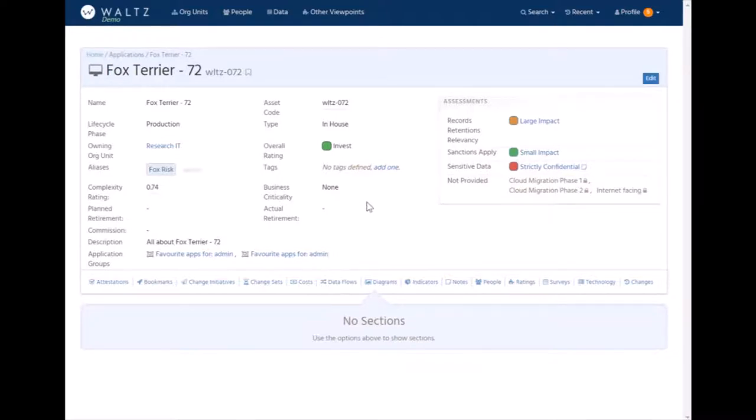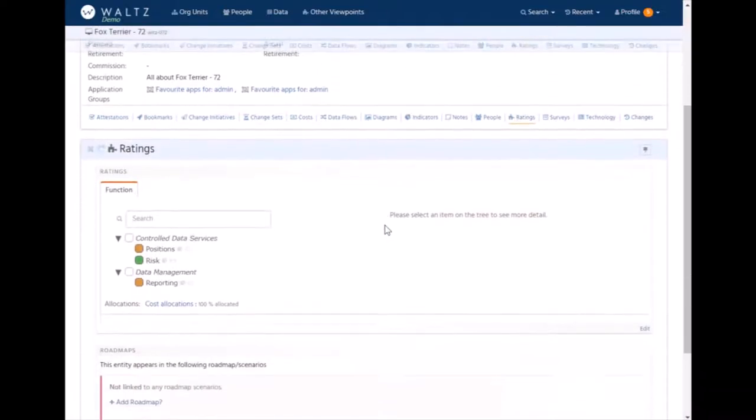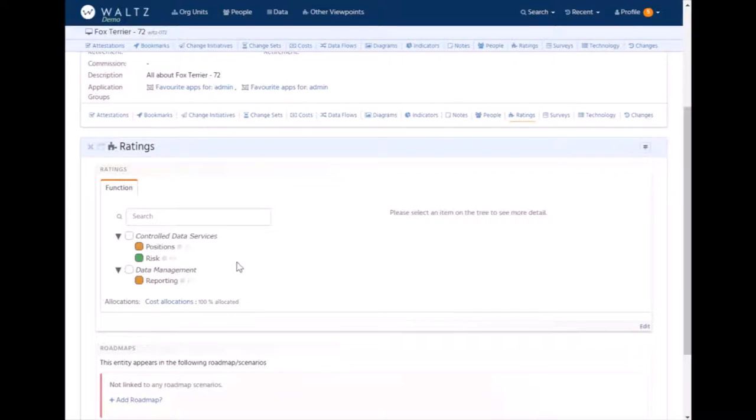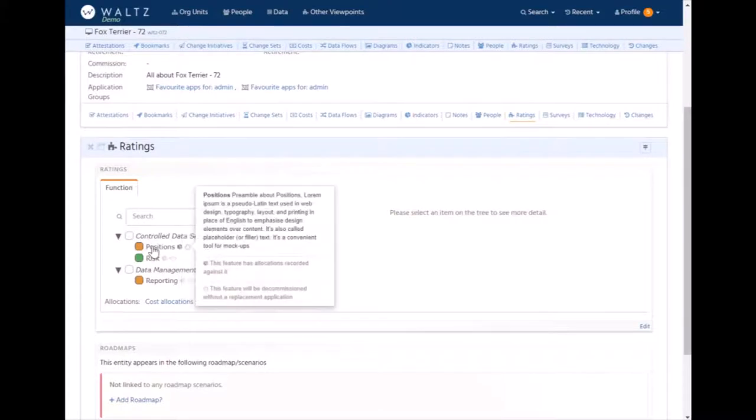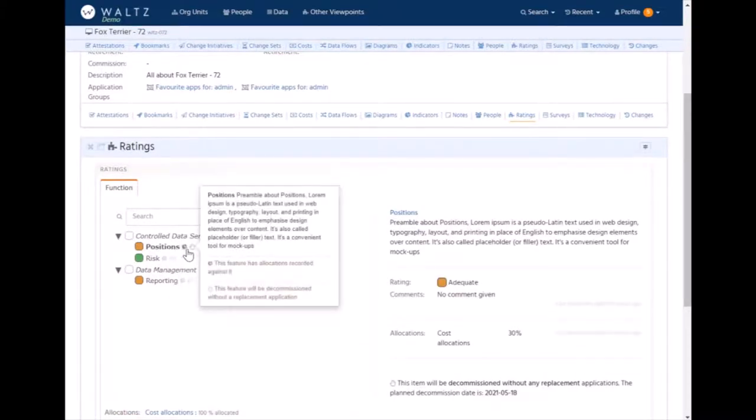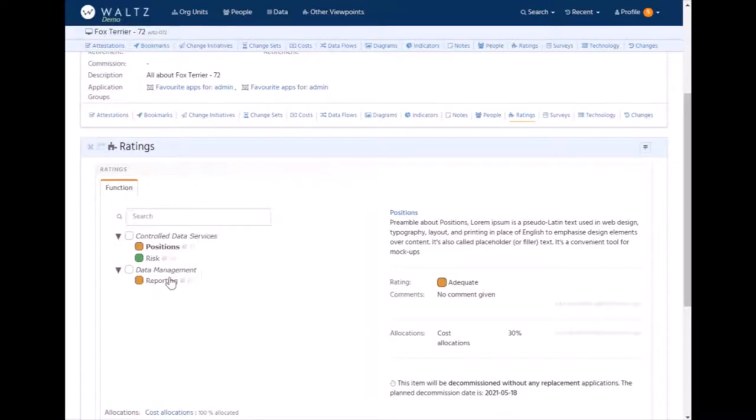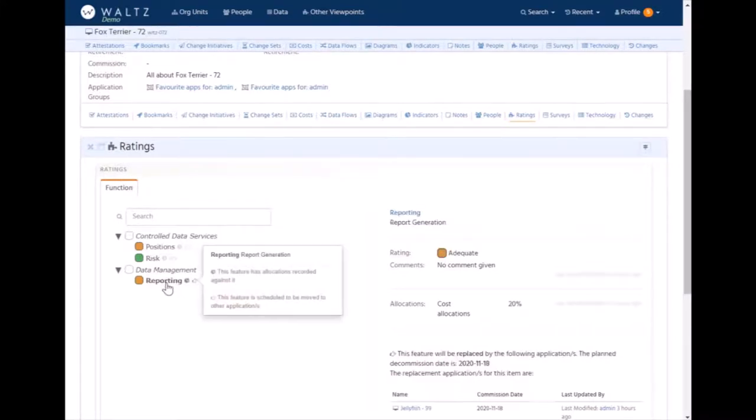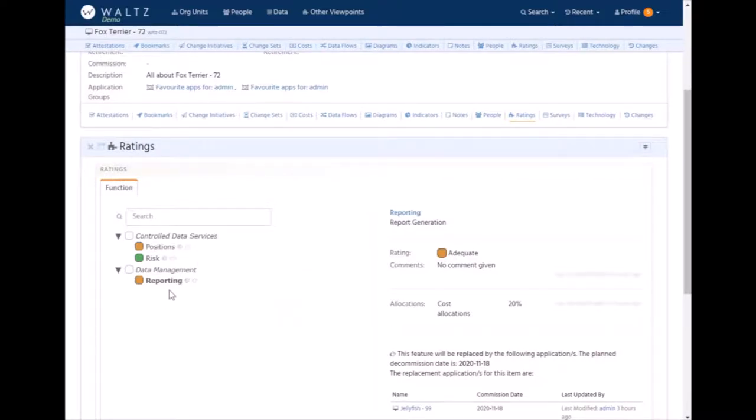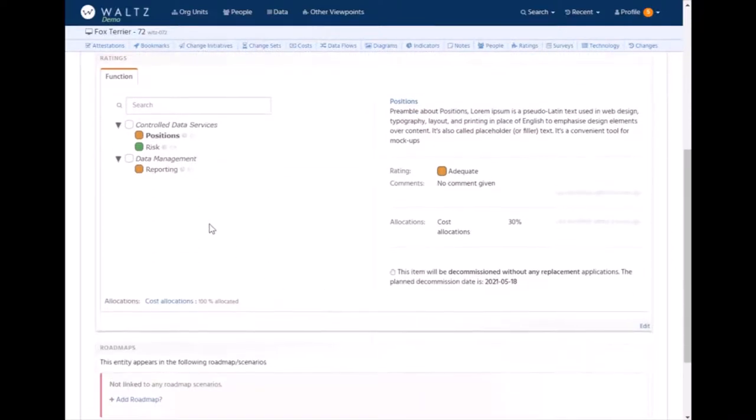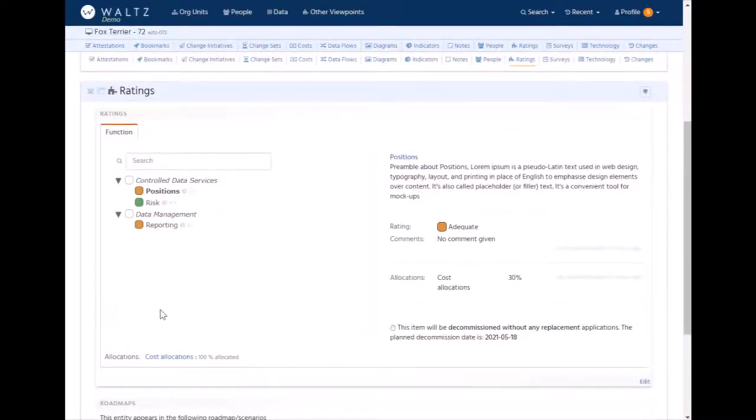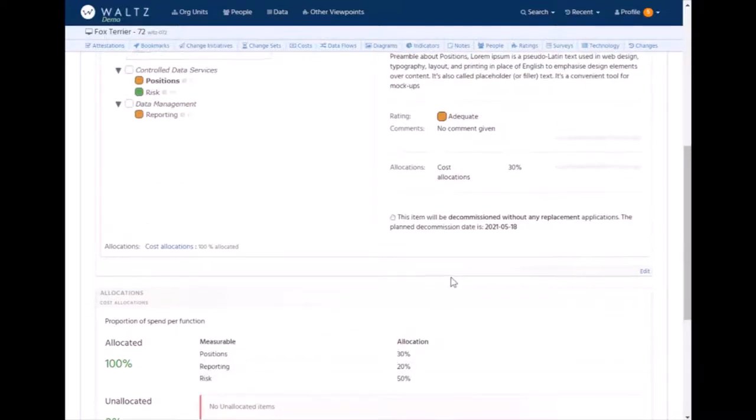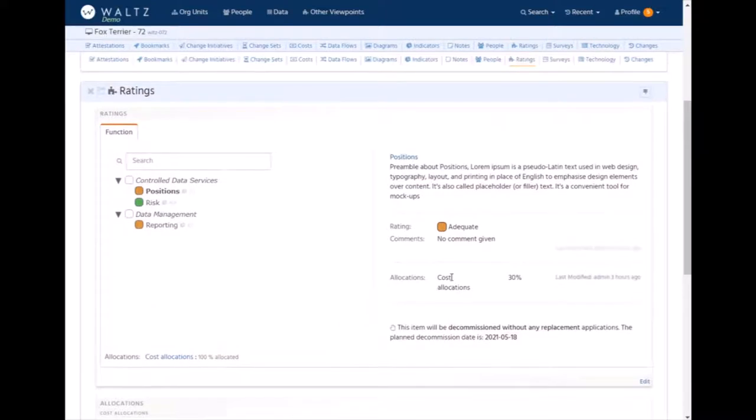In addition to assessments, Waltz supports aligning applications to taxonomies via the ratings mechanism. In here, we've got ratings for an application. In this case, it's just aligned against one of the taxonomies in Waltz, the functional taxonomy. And we can see here that three items have been chosen: positions, risk, and reporting. The little icons next to them indicate things like this function is being retired from this application at a certain date. The handover icon implies that this application is taking on board this function from another application. And the little pointer says that this application is handing off this function somewhere else. I can see from here, just at a glance, that this application is really consolidating around the risk function. The little pie charts indicate that there are allocations associated with this application. So here we can see there's a cost allocation scheme, and we can see what the breakdown is for this application. These are either user-editable or can be provided via external systems and marked as read-only.